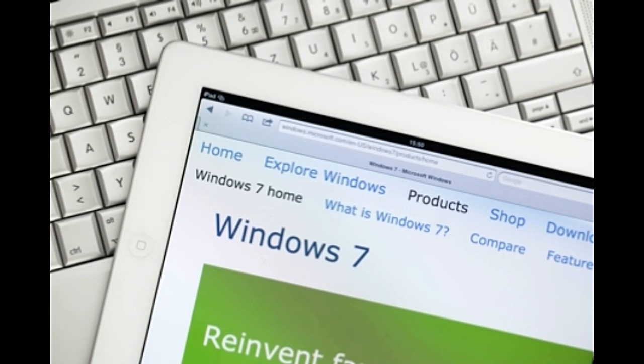2. In the Windows Update window that opens up, click on the change settings option present on the left side.